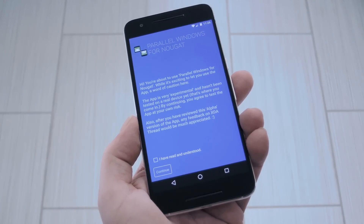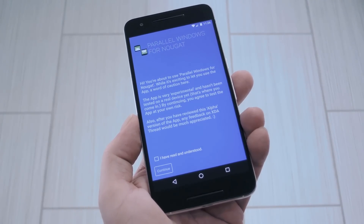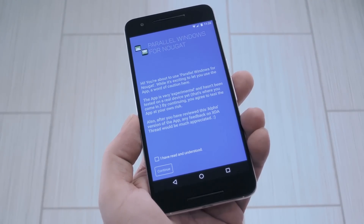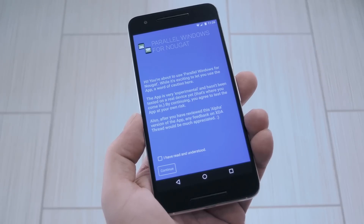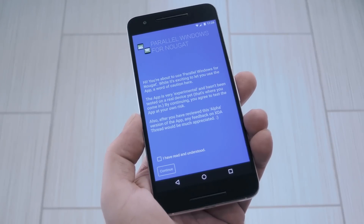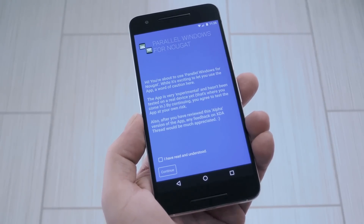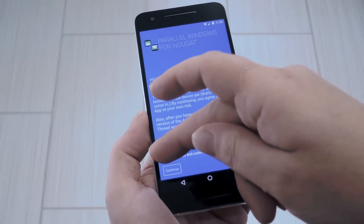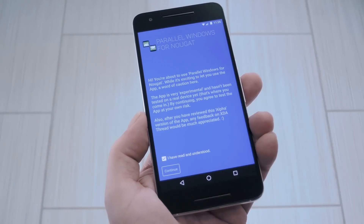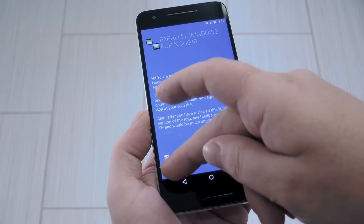Now when you first launch the app, it's going to tell you that yes, this is a brand new app, so it's a little rough around the edges. Honestly though, it works pretty well already, so tick the box next to 'I understand' and press Continue.